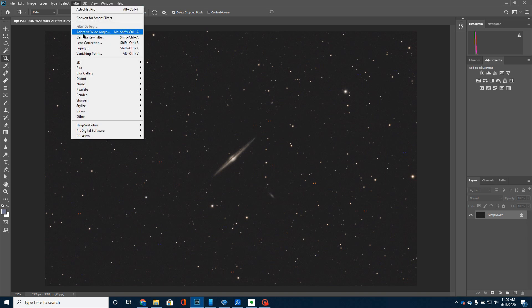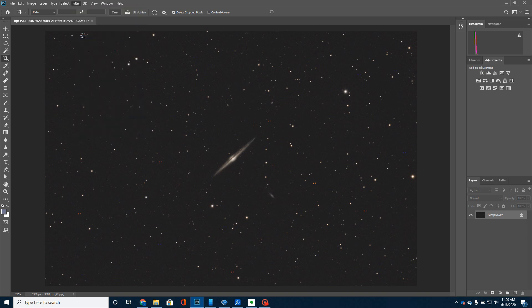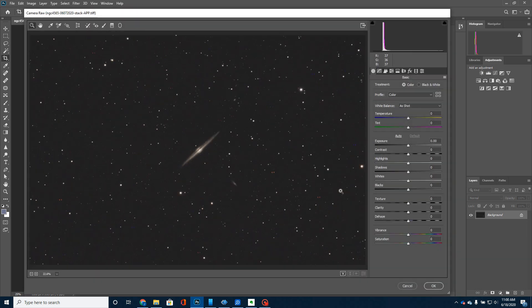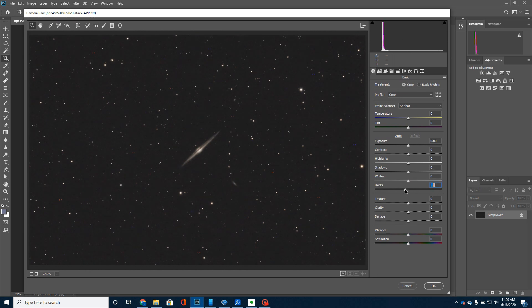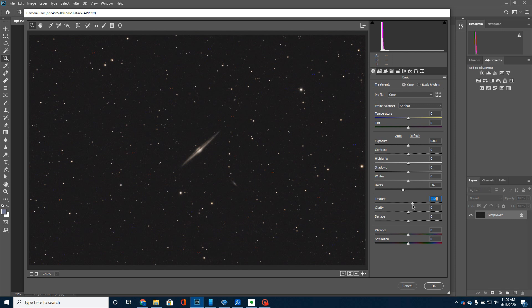But when I go over here to Camera Raw, I'm just going to make a couple of small adjustments. I'm going to turn the blacks up just a little bit. I'm also going to see what happens if I bring the texture up a little bit. That way, you can see I'm starting to get a little bit of this dust lane showing up in the galaxy a little bit better.